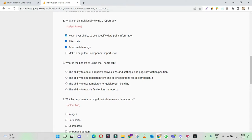What is the benefit of using the theme lab? The theme lab primarily helps us to set a standard color, font, and charting visual formats. So the ability to set consistent font and color would be the right answer.